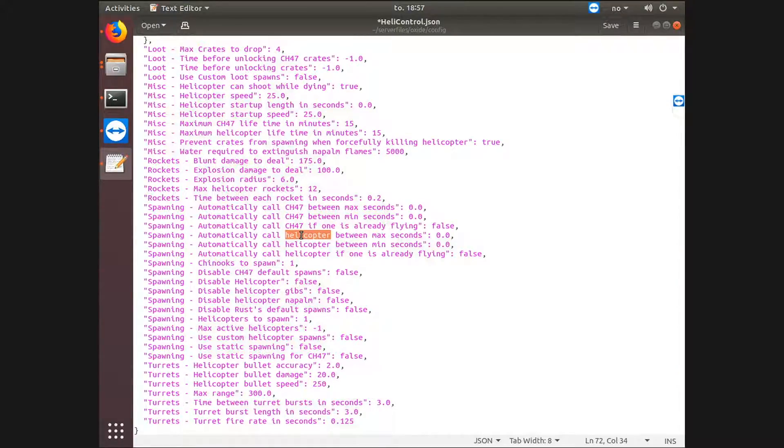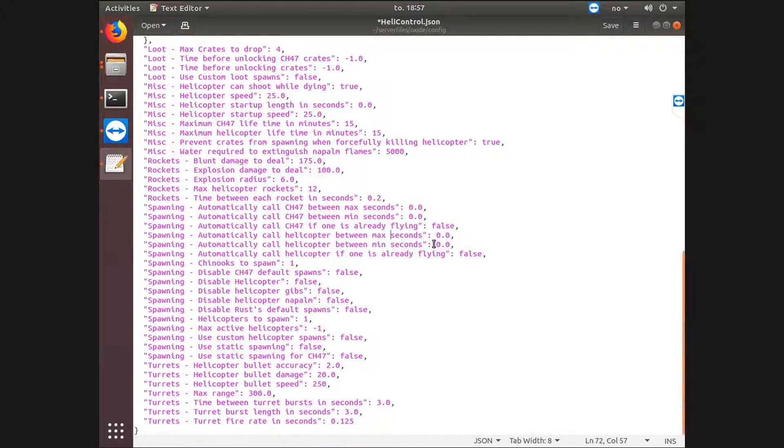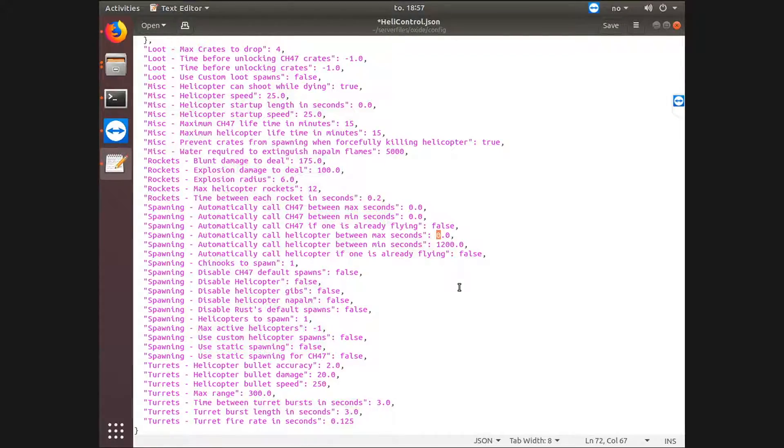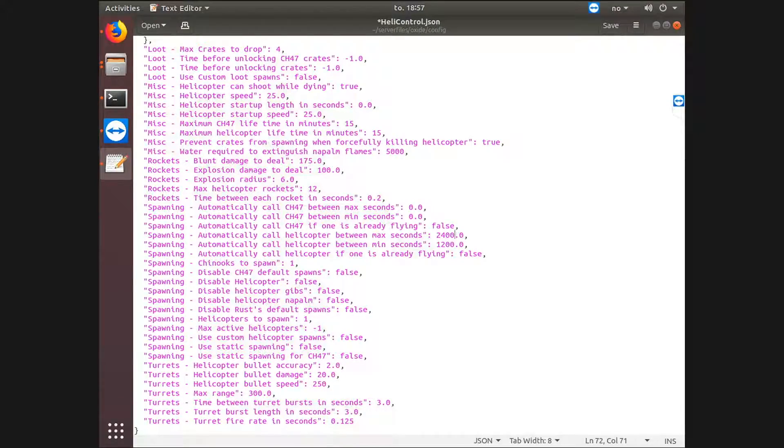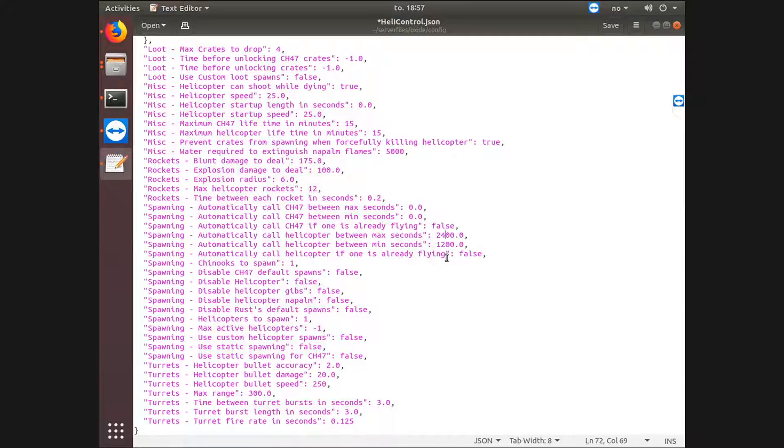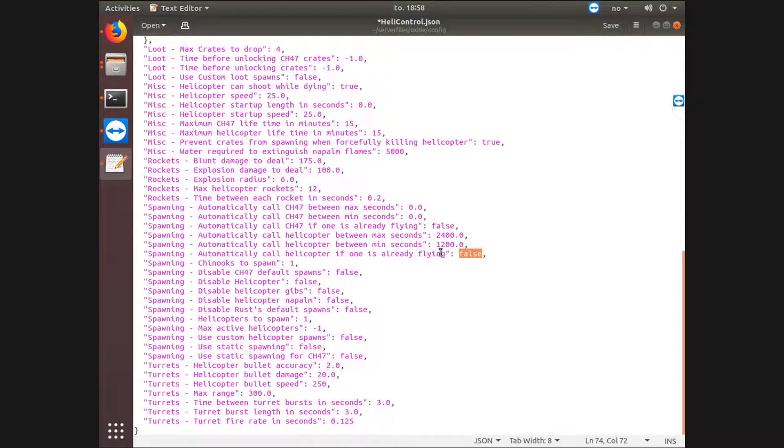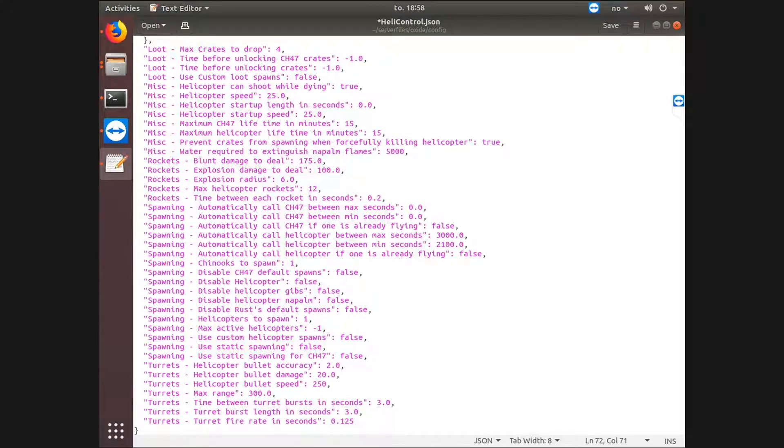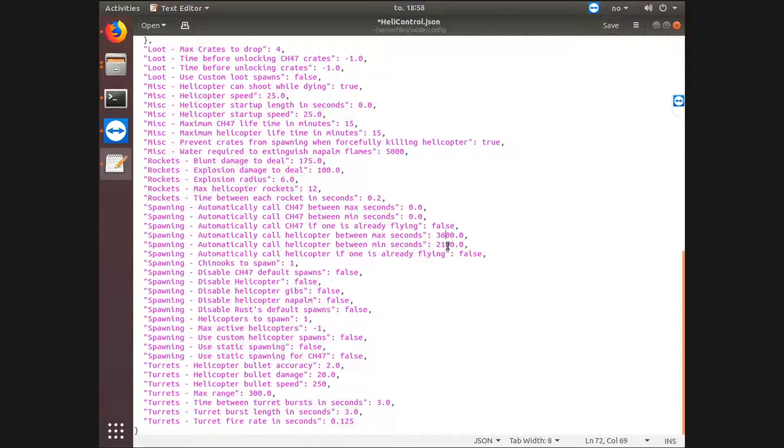Automatically call helicopter between max seconds. This is the standard heli. I would like this to spawn more frequent than what it is right now. So let's say if I wanted it to spawn every, say, 20 to 30 minutes. Let's say that is 20 minutes. Let's say 40 minutes, which is 2400 seconds. So between 20 minutes and 40 minutes, at least one regular heli should have spawned. And if no one has ever shot it down, it will not spawn another within that timer. This might actually be too frequent when I'm thinking about it. 2100, which means 30 minutes. Let's say 3000 seconds, which is 50 minutes. Let's say 3600 seconds, because that is one hour. Between 30 minutes and one hour, at least one should have spawned.